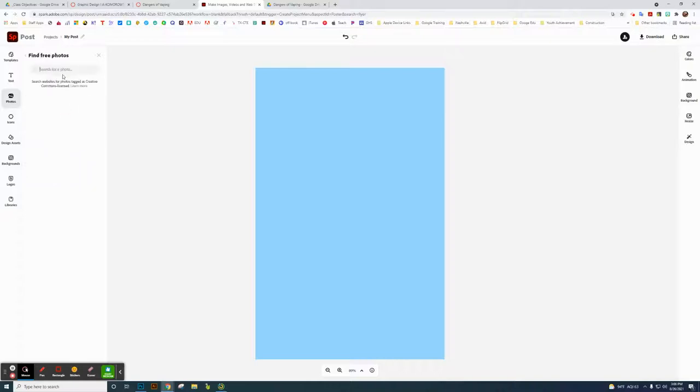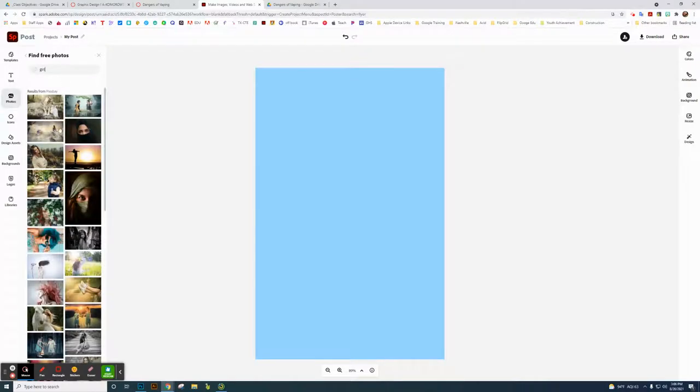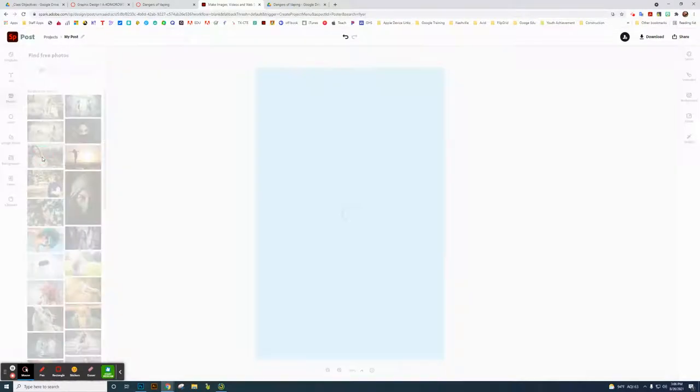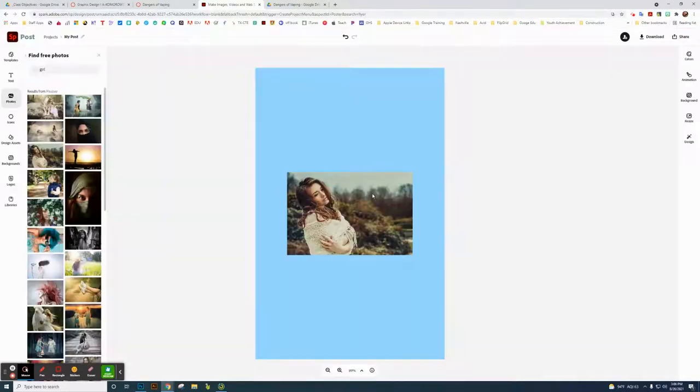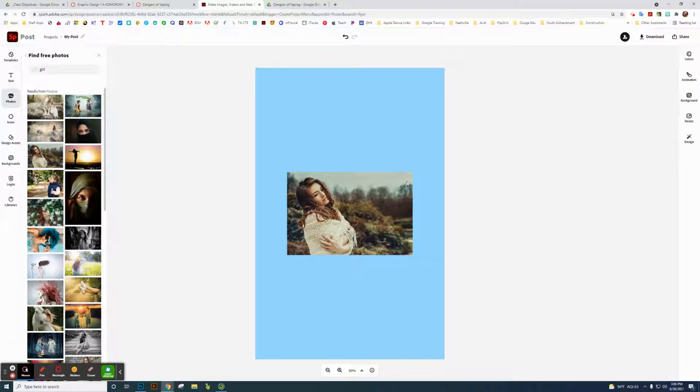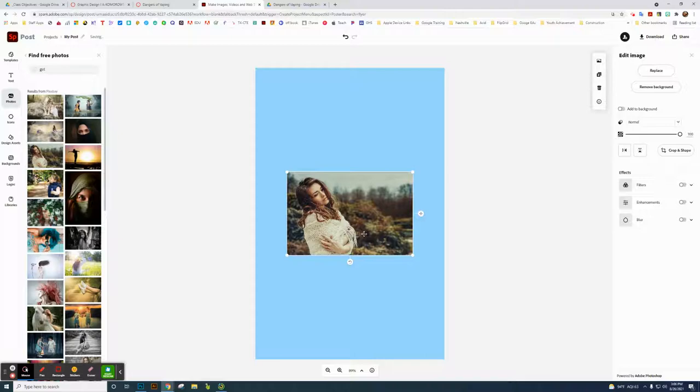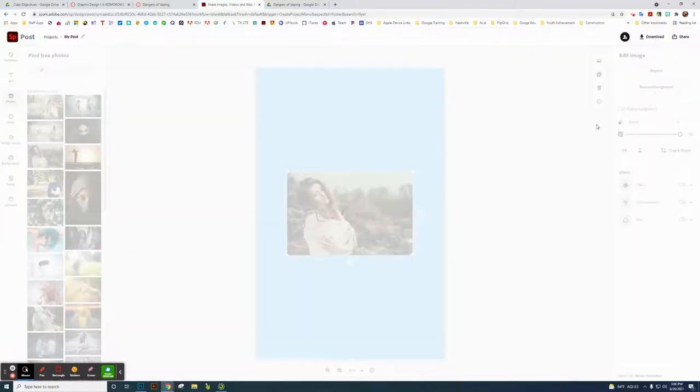I'm finding photos up here. Let's look up 'girl.' So I use a picture of a girl. So this actually has a background on it. So what I can do—Adobe Spark is really great—you click on that image to select it, and I want to say remove the background.